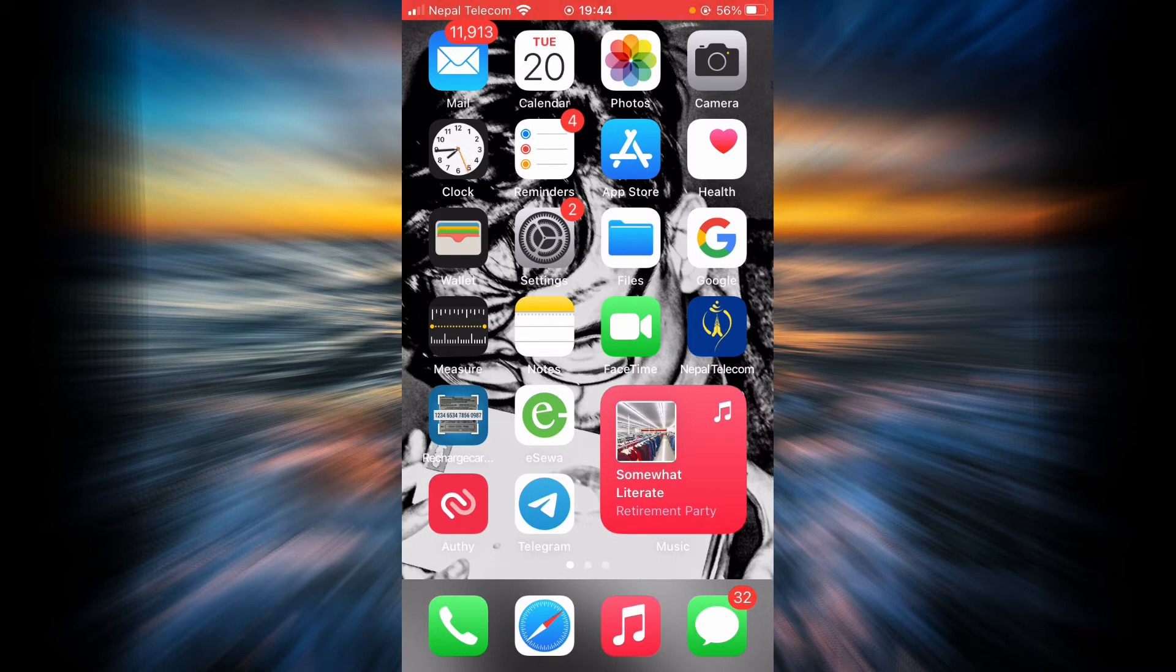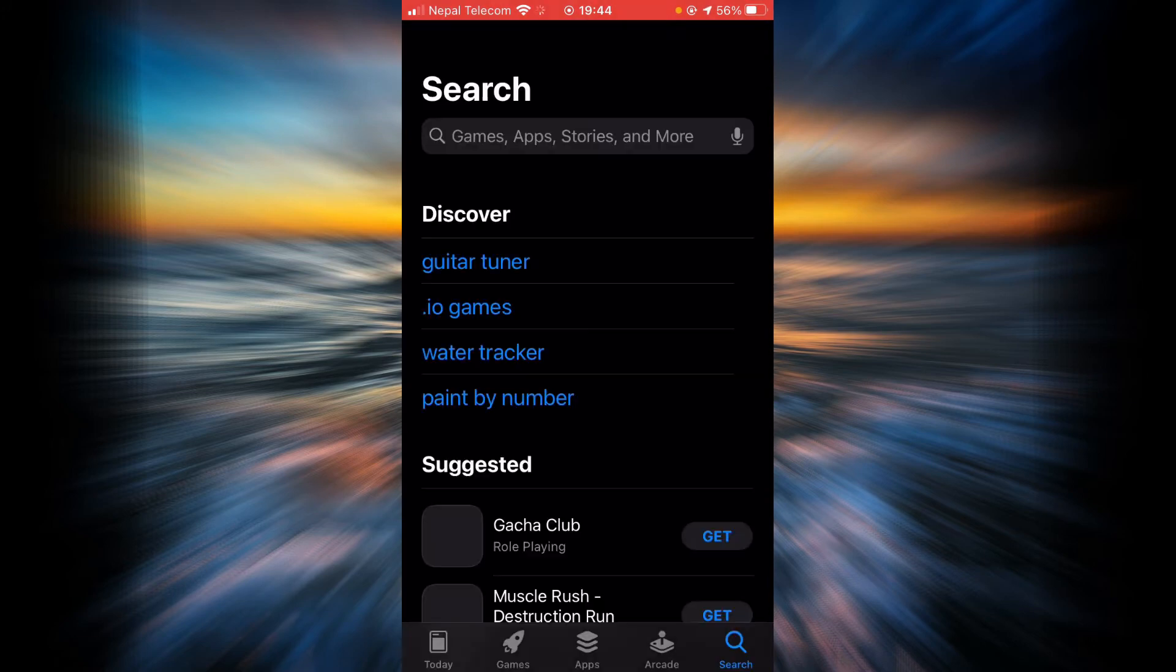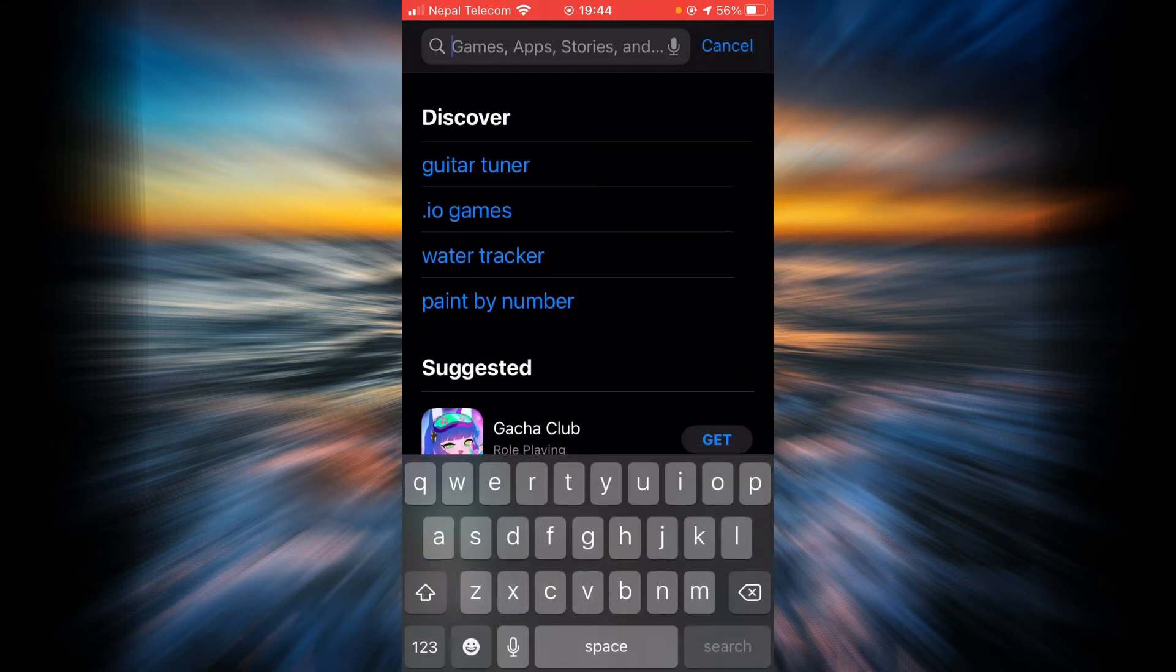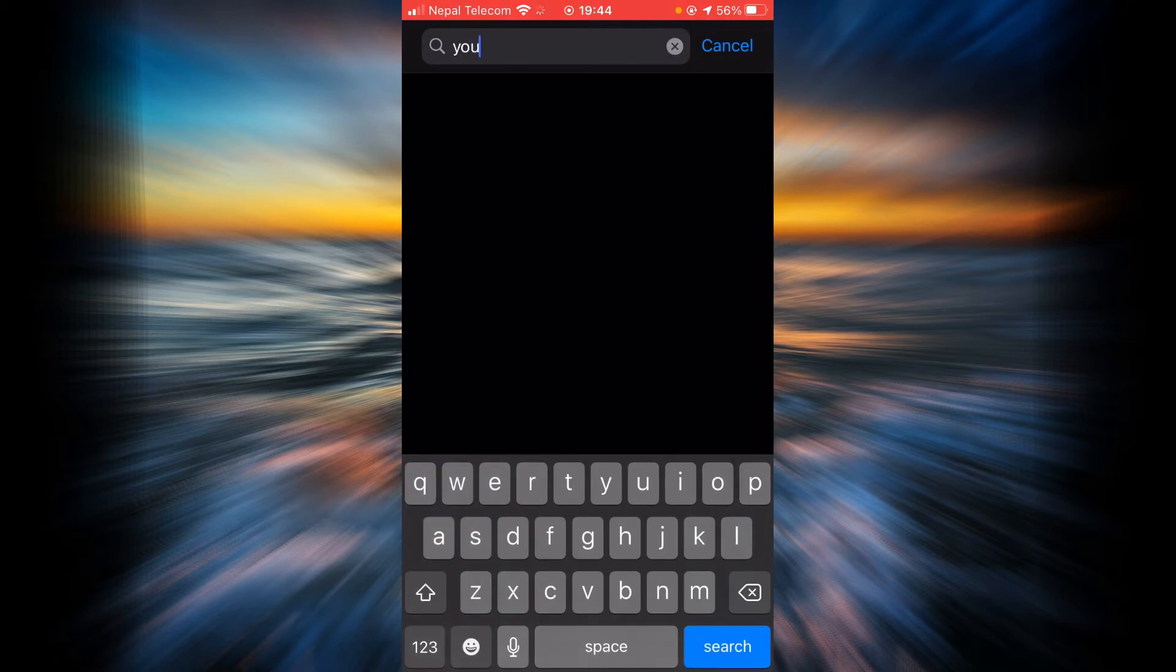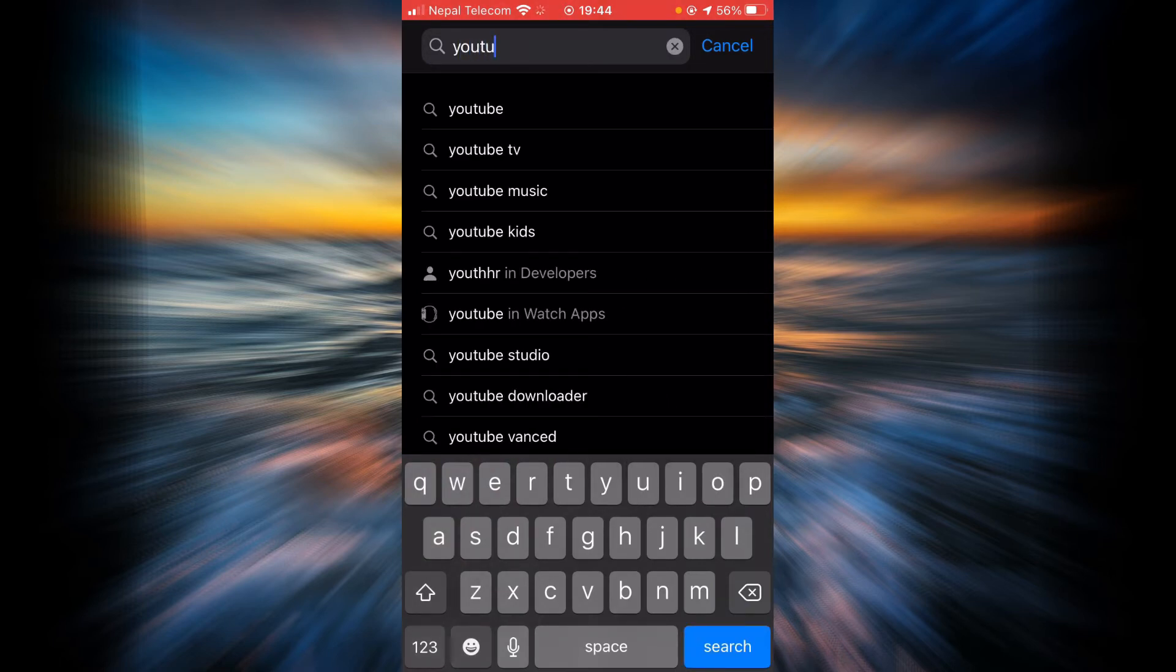If you haven't updated the app already just go to the app store and then tap on the search bar and type in YouTube. Tap on search.